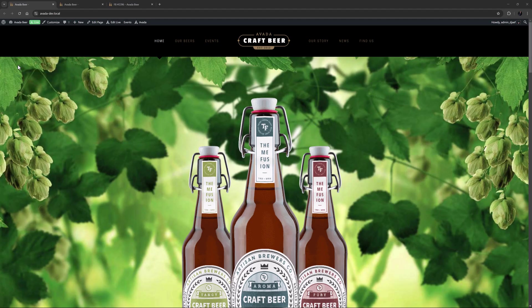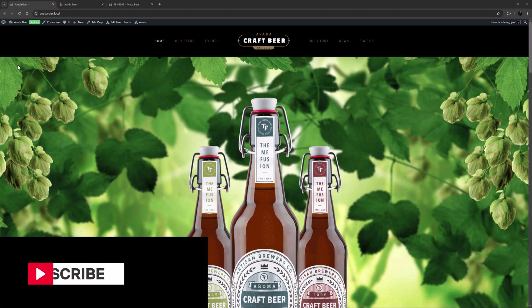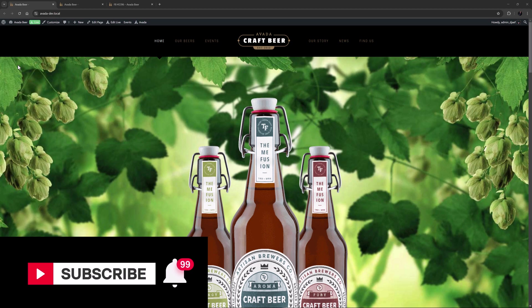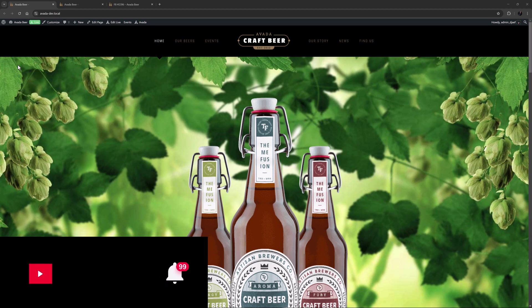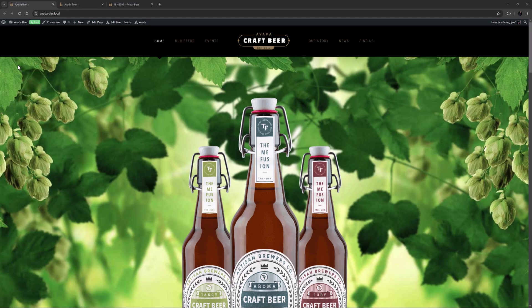Hi everyone, it's Geoff here from Avada. In this video, I will take a look at how to use the Avada Flipboxes element. Don't forget to subscribe to our YouTube channel and click the bell icon to be notified of all new content. Let's begin.